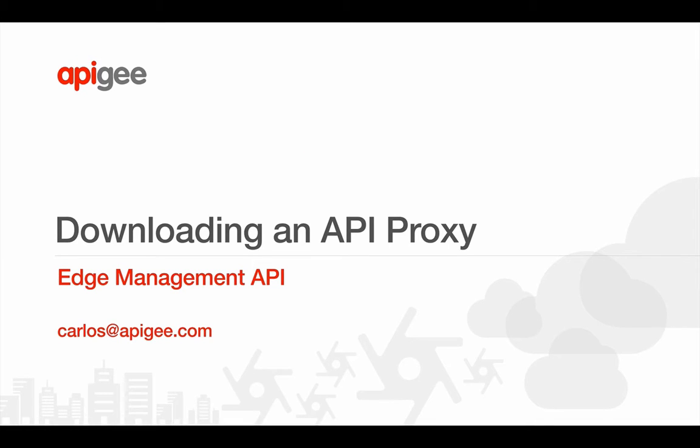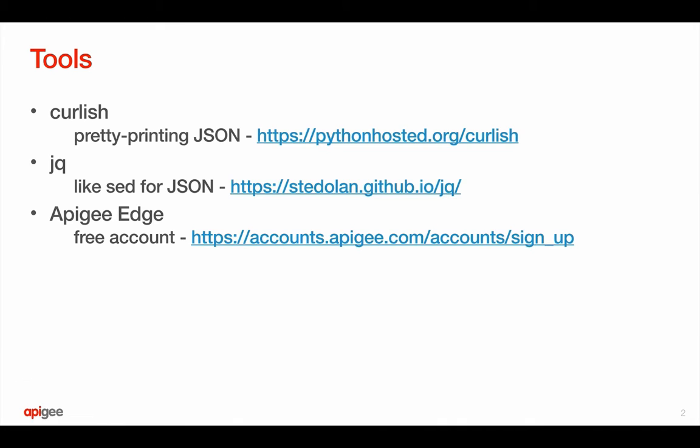Hi, this is Carlos with Apigee, and in this video we'll take a look at downloading an API proxy. This is a pretty quick process, but we will use a couple of tools to help us out.